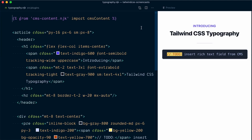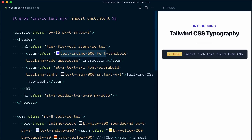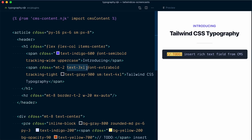Most of the time when using Tailwind, your workflow typically involves adding classes directly on each HTML element. Like for example here, for this introducing text, we have a span and we applied text-indigo-600, font-semi-bold, tracking-wide, and uppercase. Then for the other part of our heading we have used text-3xl, font-extra-bold, tracking-tight, text-gray-900, and then we make the font bigger at the small breakpoint.